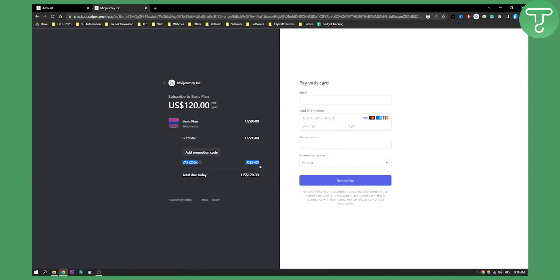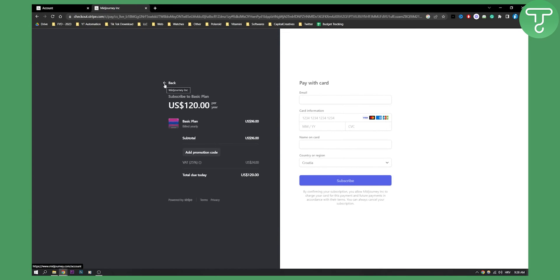Here you will see your VAT, how much you need to pay, and the total amount. Just fill this in, click subscribe, and you will be subscribed to your plan.